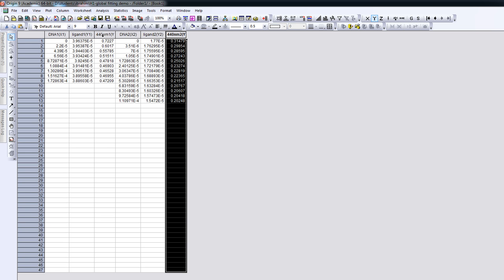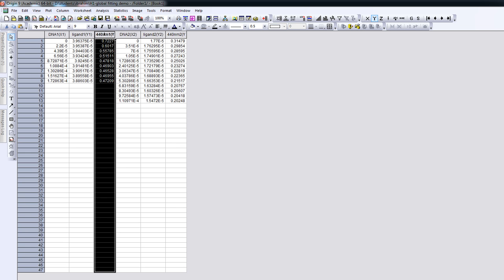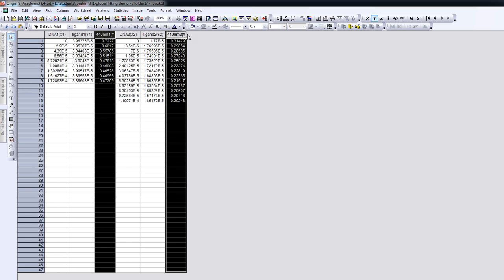So what we have is the two titrations. The first thing that we are going to do is place both of the two datasets into one graph. We highlight by CTRL and then clicking the two columns. We're going to place the data for titration 1 and titration 2 in a plot. Note that in this particular annotation, in this worksheet,